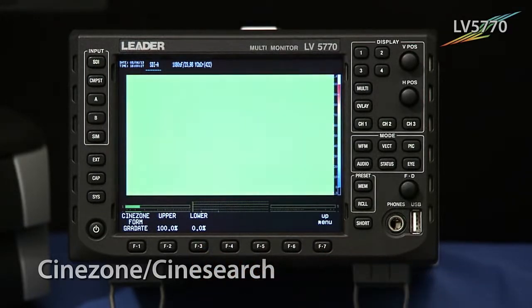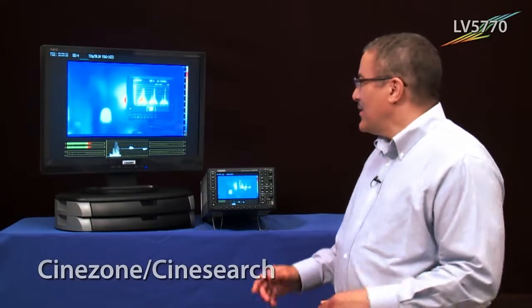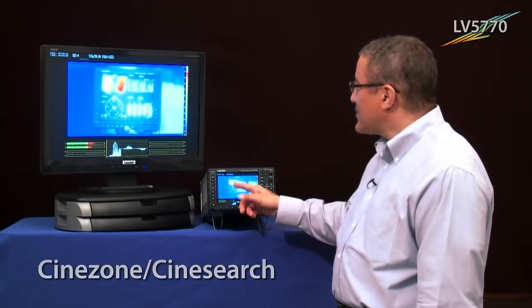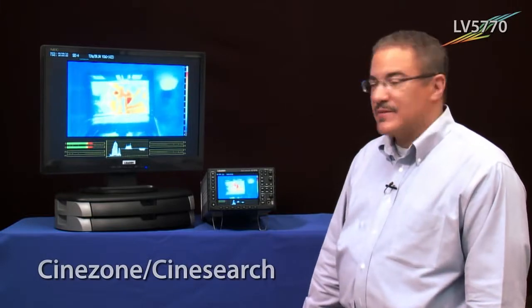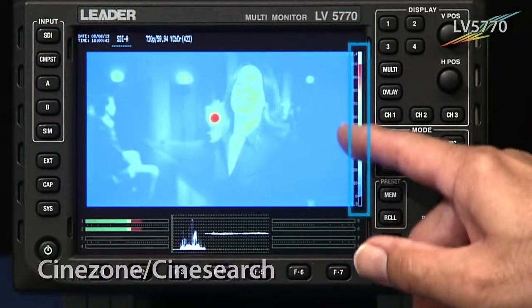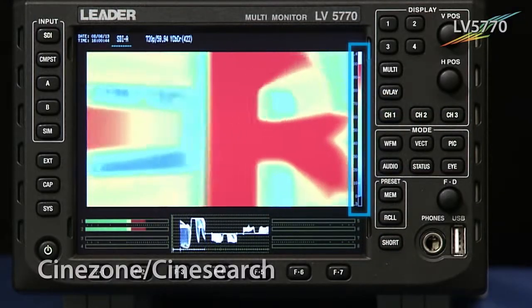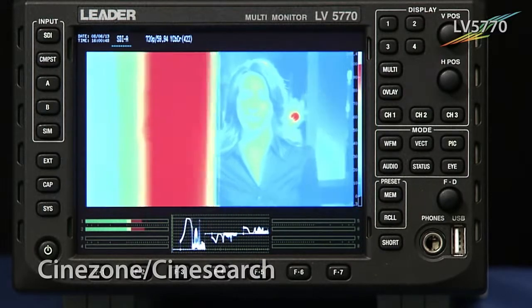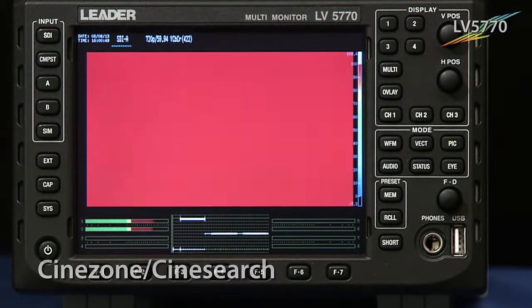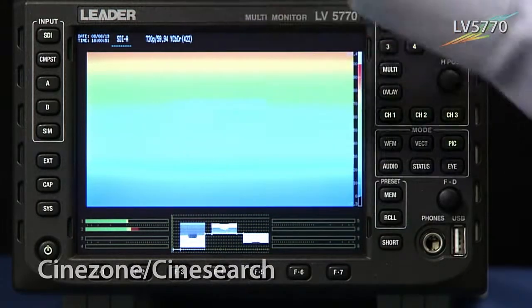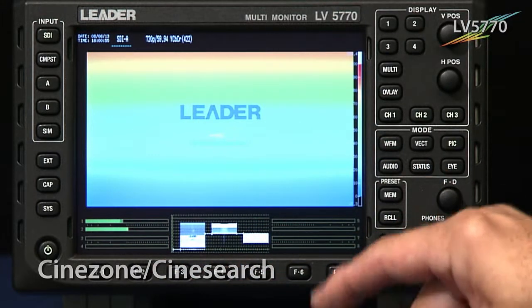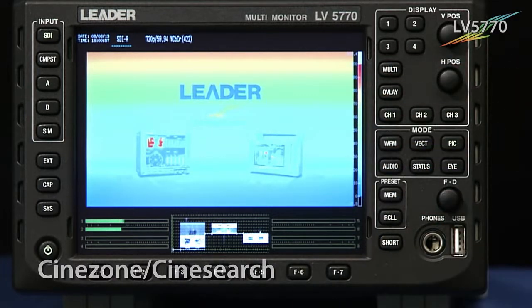What it actually produces is a false color display. You can see that we're using false colors to indicate luminance values. And if you look at the scale over on the right-hand side, you can see exactly what those false colors correspond to — it's almost like looking at thermal imaging, taking the luminance values as we see in the picture and colorizing them and matching to the scale on the right-hand side.